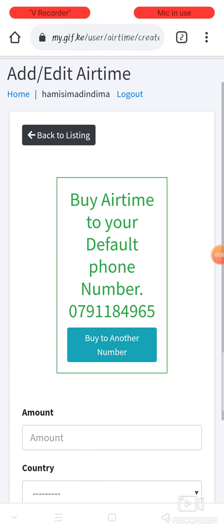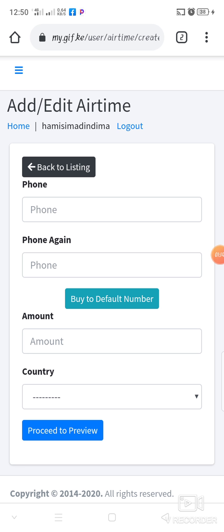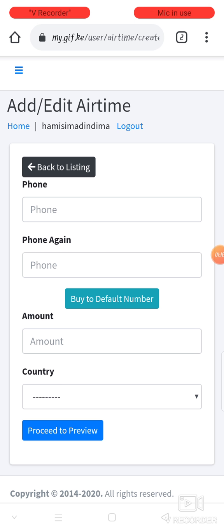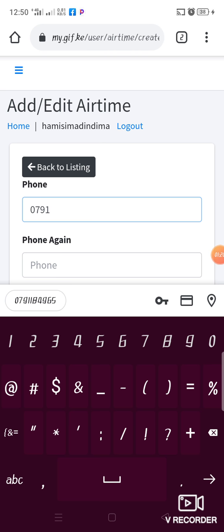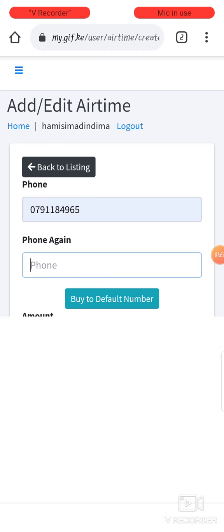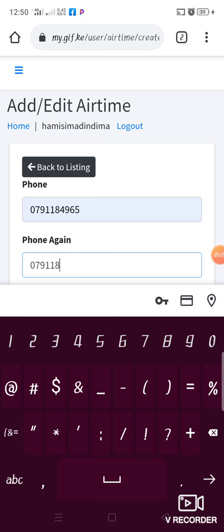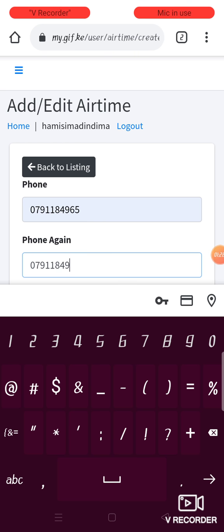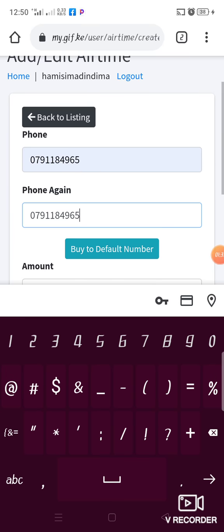Then you select the country. But if you have not set the default phone number, you just click on buy to another number. Then you go there and put the phone number that you want. For instance, you confirm again so that the airtime cannot go to another person. You have to be very careful when typing the phone number.